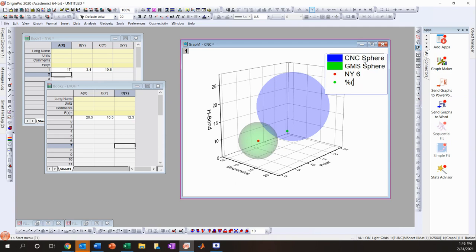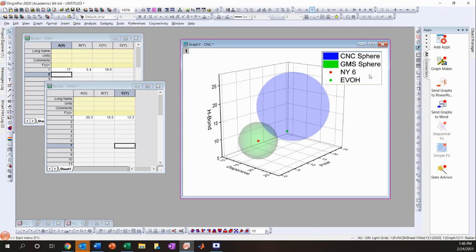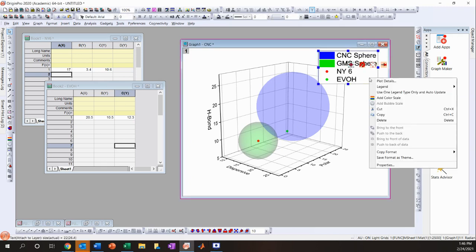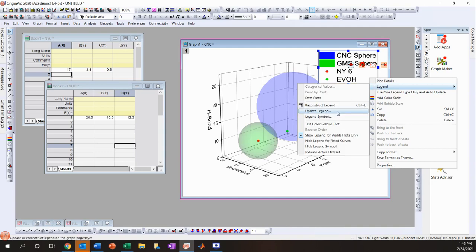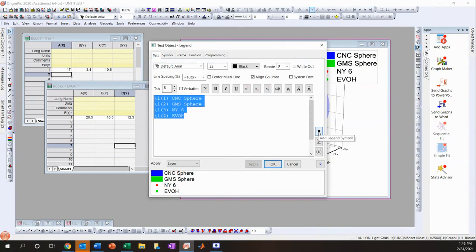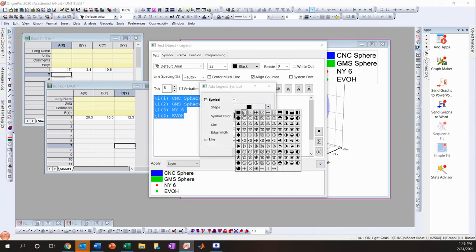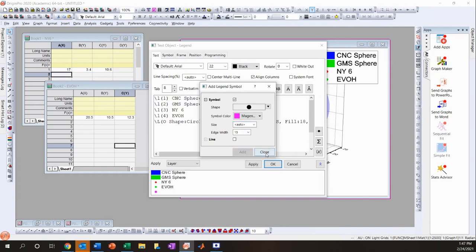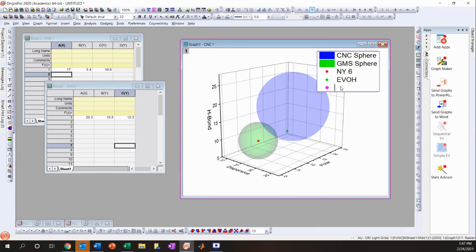The legend now shows: CNC sphere, GMS sphere, Nylon 6, and EvoH. If something you want in the legend isn't showing up, right-click the legend, go to the Legend tab, click Legend Symbols, then click Add Legend Symbol. You can choose any shape — for example, a circle in magenta — set the size to auto, click Add, then OK. You can then label this whatever you need.